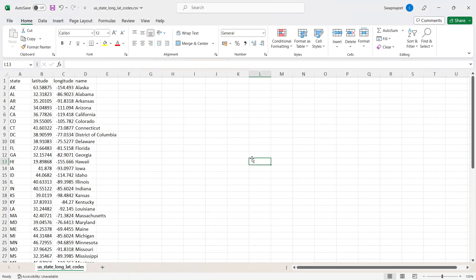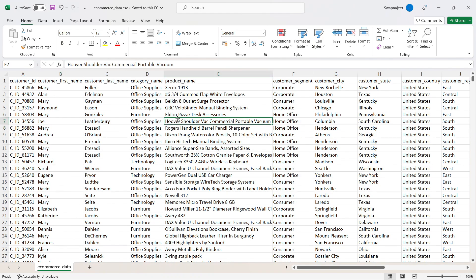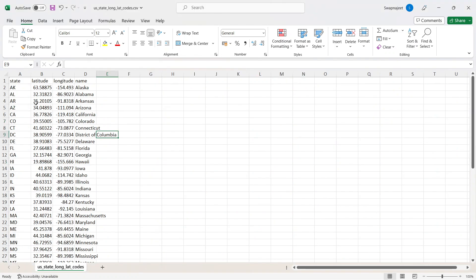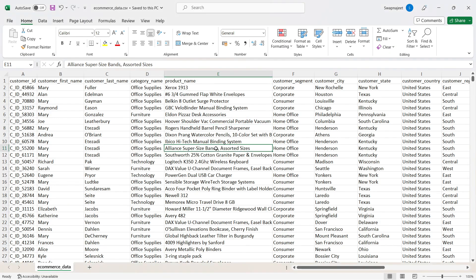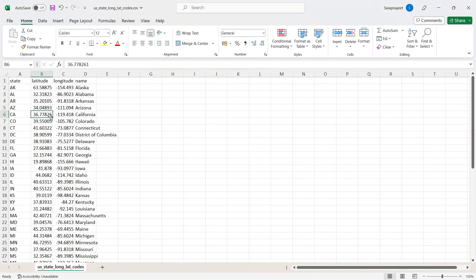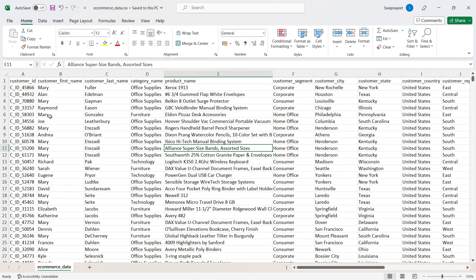A second file contains US state longitude and latitude codes. Since the main ecommerce dataset lacks geographic coordinates, this file provides state name, abbreviation, and exact latitude/longitude coordinates. These two files will be connected through data modeling. The key rule is: always study your data first before designing anything.